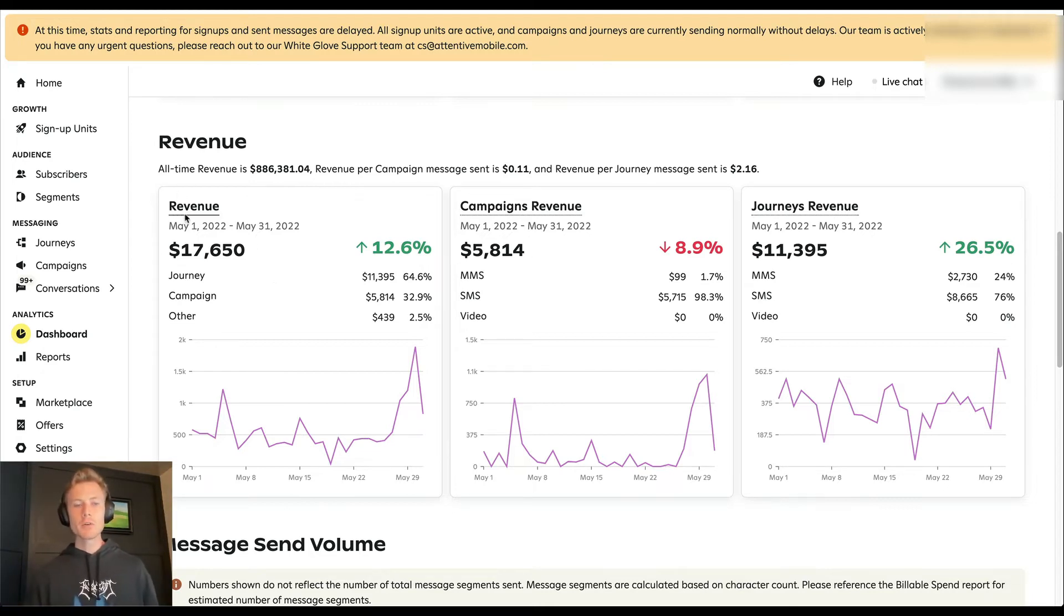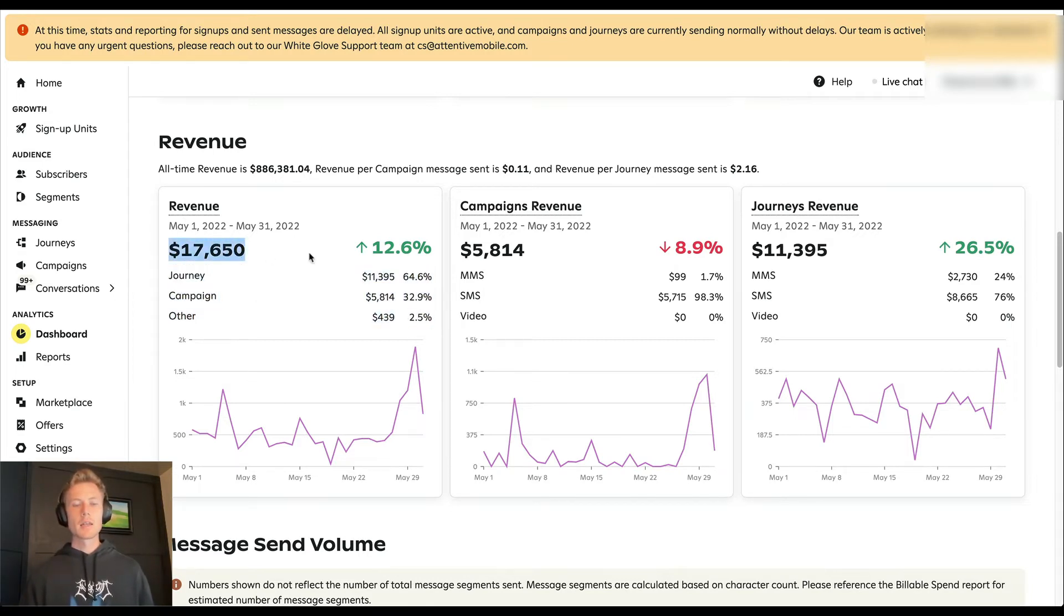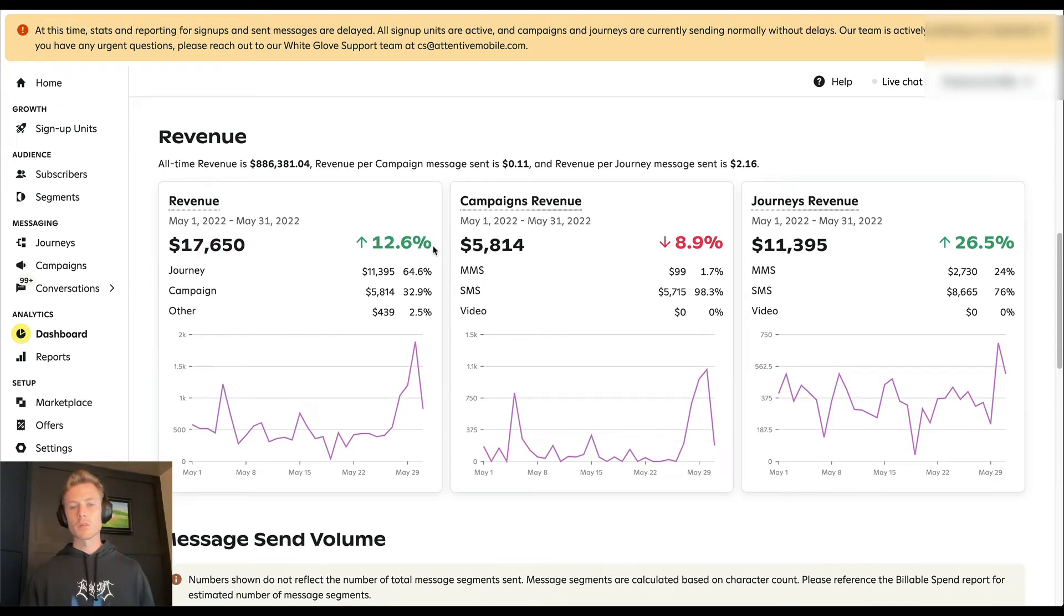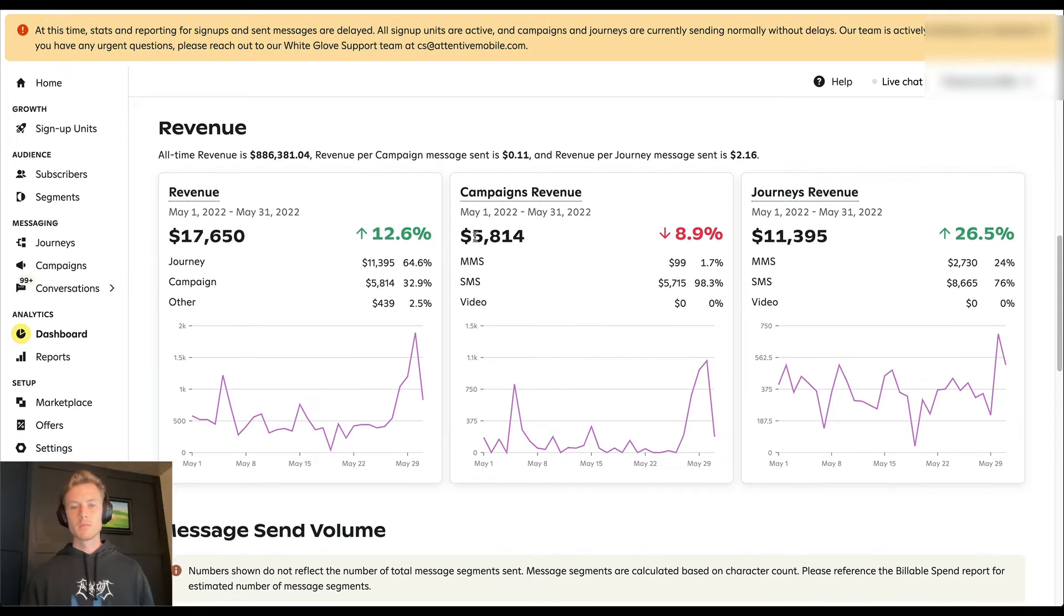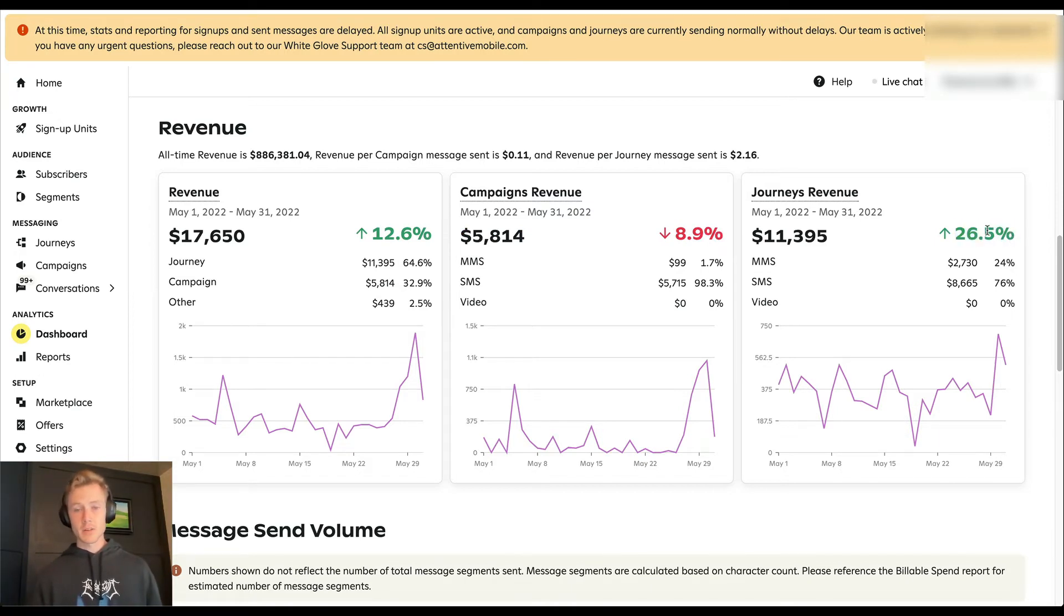So you have revenue here. You see the breakdown of journey versus campaign versus other, and then 12.6% increase month over month. You can see campaigns are down 9% month over month, and journeys actually are up 27% month over month.